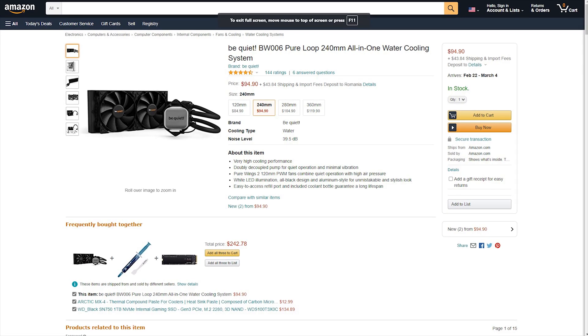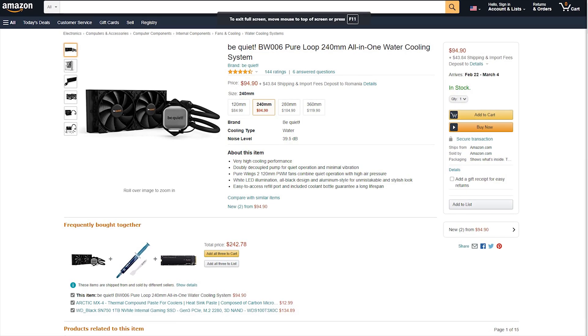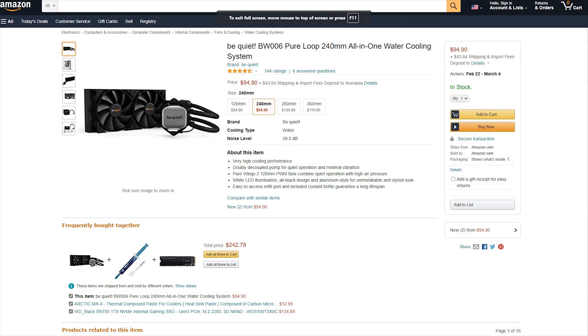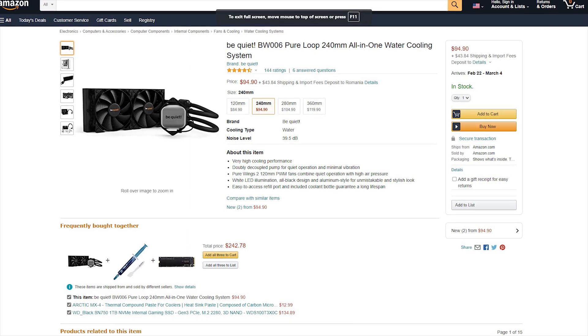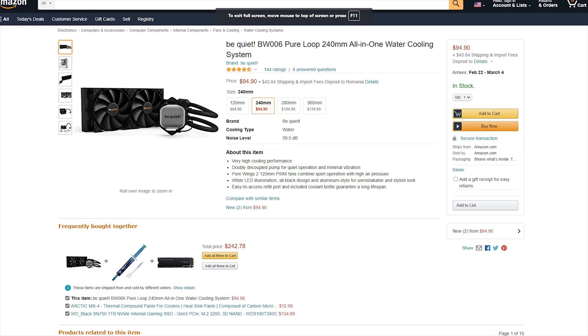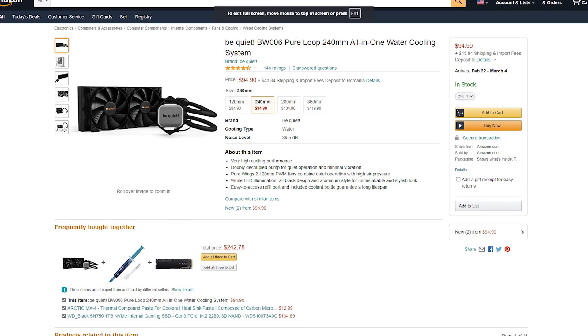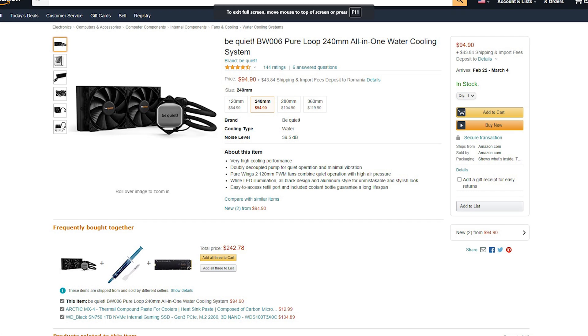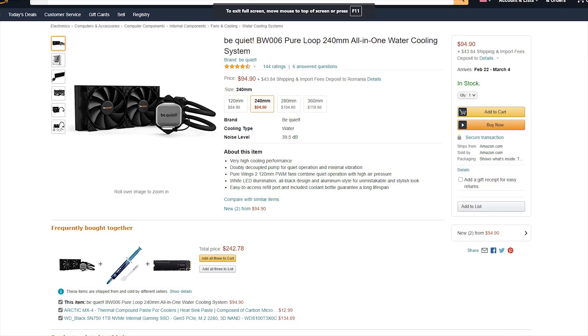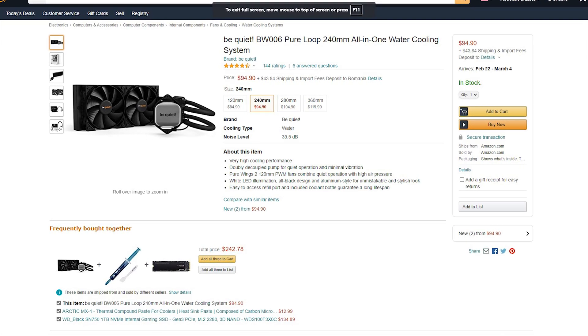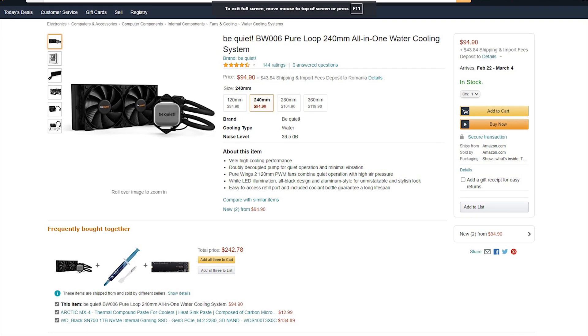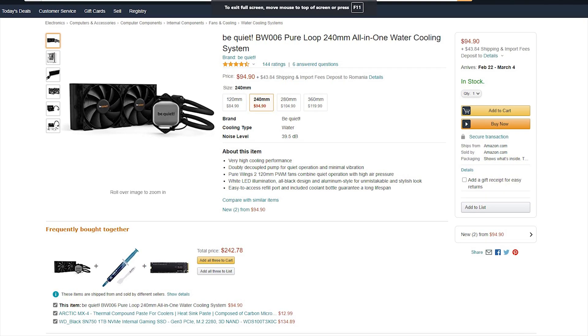The Pure Loop 240 CPU cooler is available for around 95 to 100 US dollars or euros, which is a fair price for what this cooler aims to offer and is a lower price on average than competing all-in-one liquid coolers.